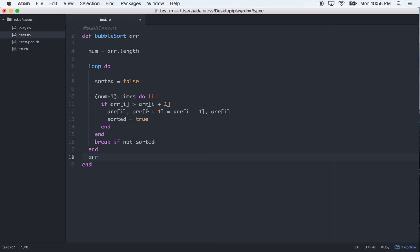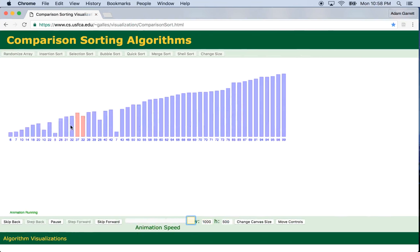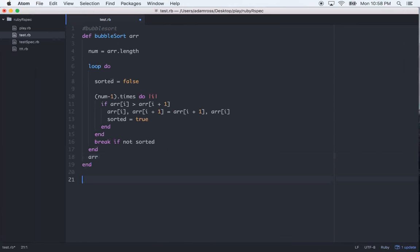So what we're doing is we're looping over, we start off that the array is not sorted. We go into this block, we compare the elements and flip them, or compare the indexes and flip them if the preceding one is larger than the next one. So just like in our visualization right here, it's comparing and flipping, comparing and flipping, comparing and flipping, until it runs into an element that is sorted.